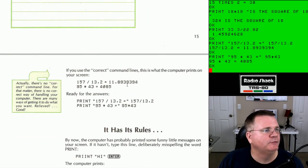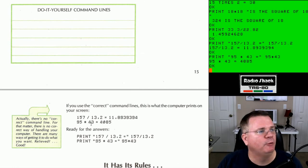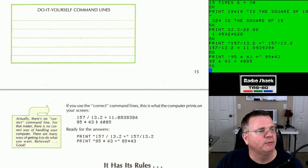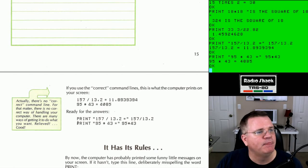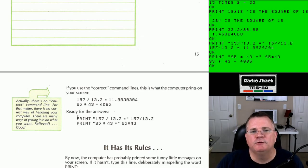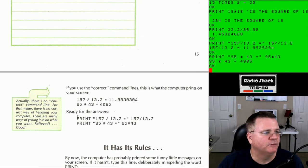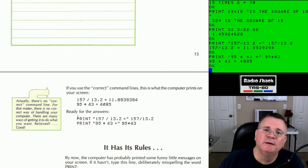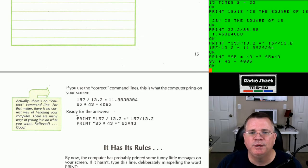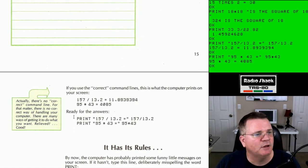The book tells us this is what you should see — 157/13.2 equals 11.83..., and 95*43 equals 4085. This book does a really good job of explaining things. I said it before and I'll say it again — I was a kid and computers were brand new, with no previous experience. I was not very good in math, and now I'm an adult who's not very good in math. But you don't have to be a rocket scientist to learn this stuff. It is very logical and it does make sense over time.